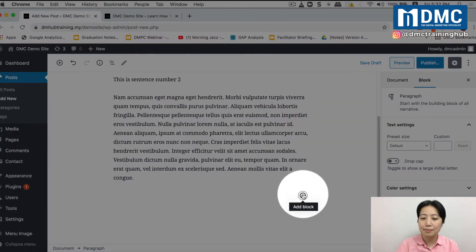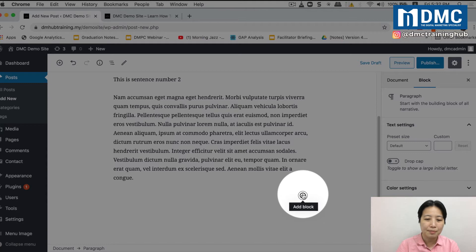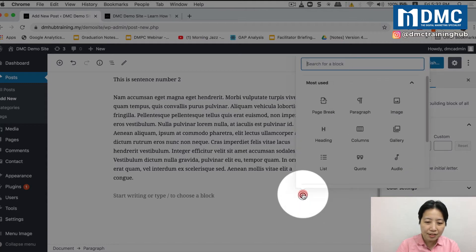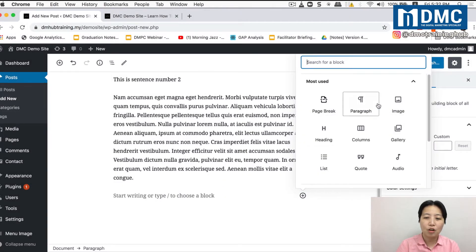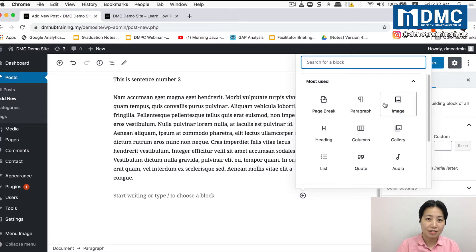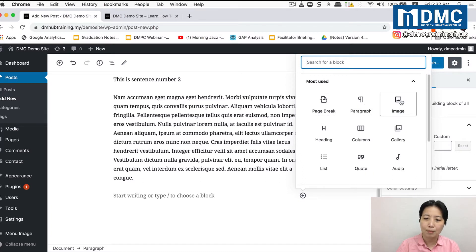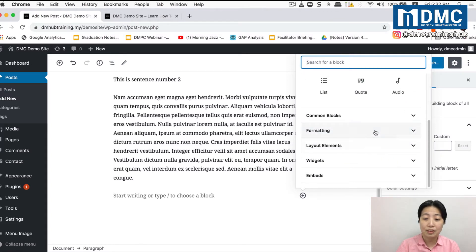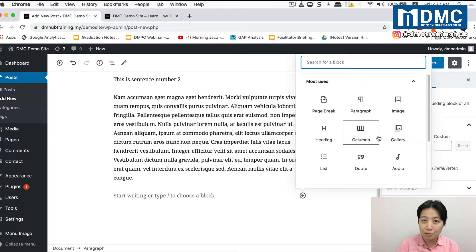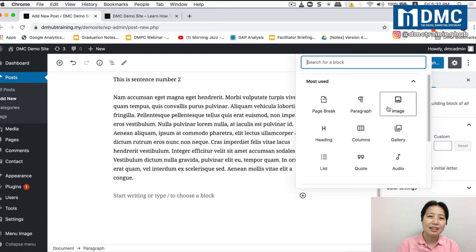Gutenberg is basically a very block-based system. So every single thing that you can add in your website, they are all called blocks. There are many blocks. There are blocks for paragraph. There are blocks for images. There's block for heading, list, code, audio, and some even videos. Forms. So everything is almost there in Gutenberg.